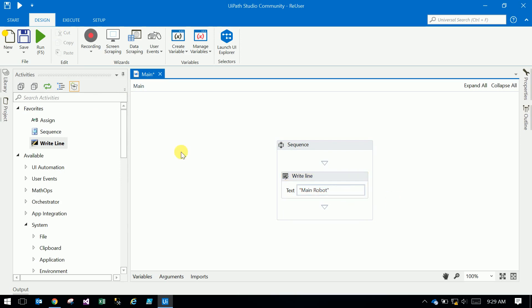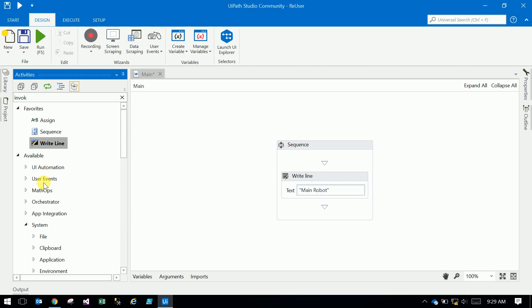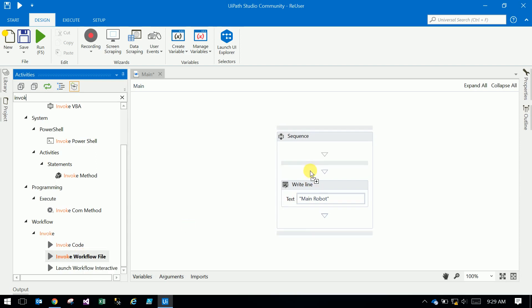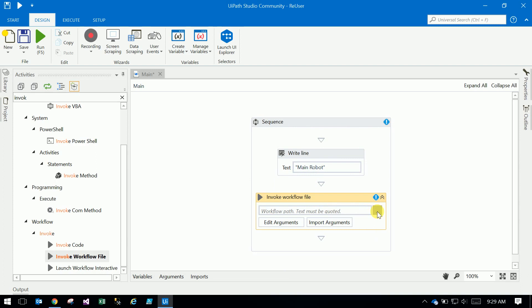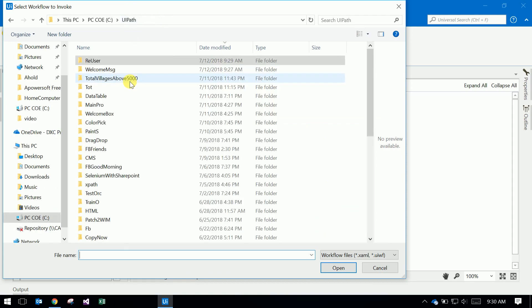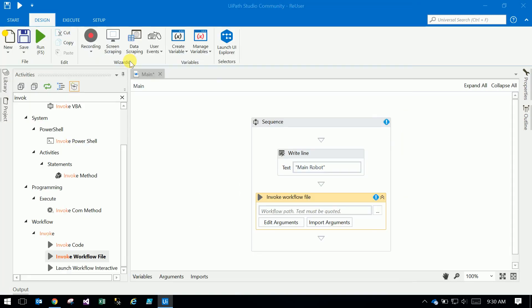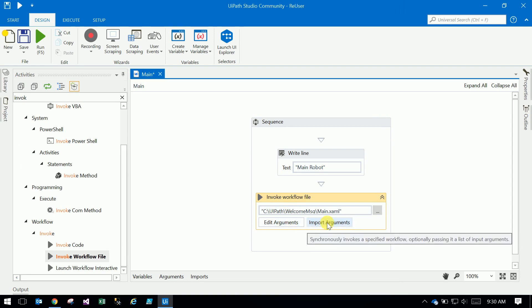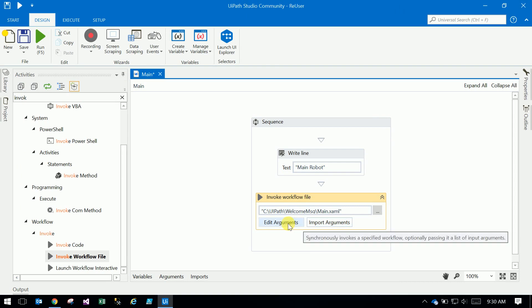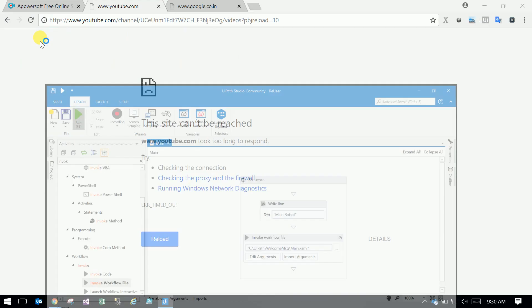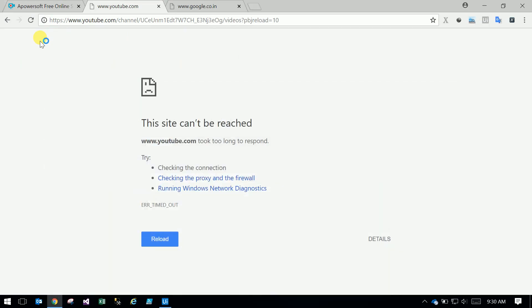After that, to invoke or call the workflow, there is an Invoke activity. Under Workflow, Invoke Workflow File, drag and drop here. Browse that workflow. This is Welcome Message Main.xml. Import arguments and edit arguments I will explain later. Here there is no message box. Just click run.